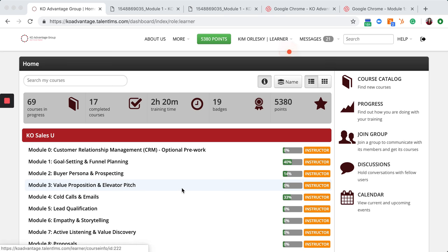I just received a notification that my instructor has checked my work. I'm going to check what the response is.